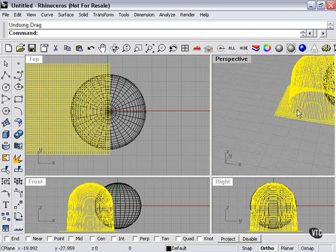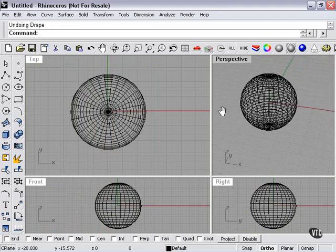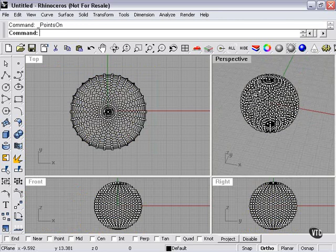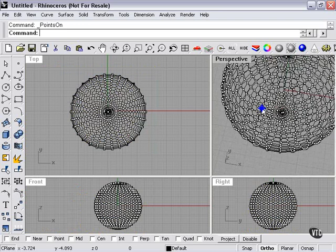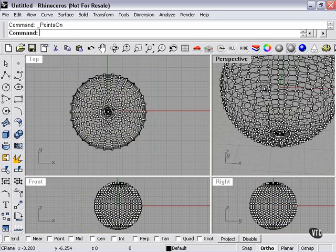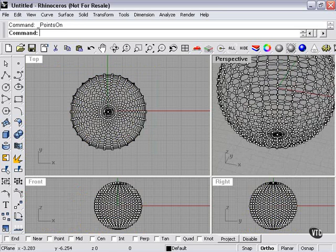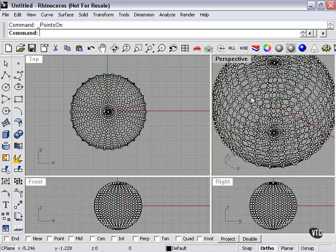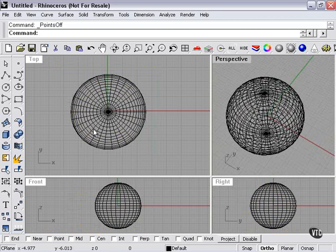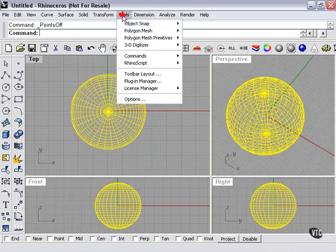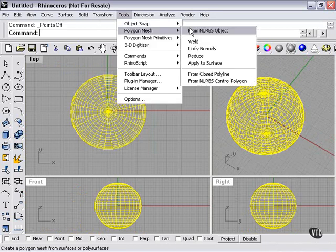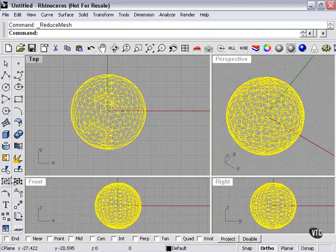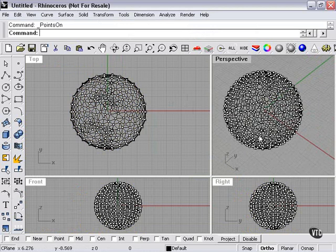So let's undo all of that and get back to my sphere. Now another way is to turn on control points and actually draw on the sphere itself. How exactly would I do that? Well, first of all, I'm going to want my sphere a little less complicated. So I'm going to reduce it by 50%. Now my points are a little more spread out.